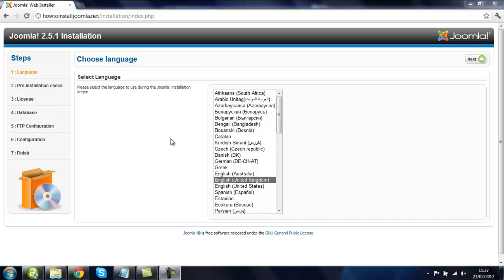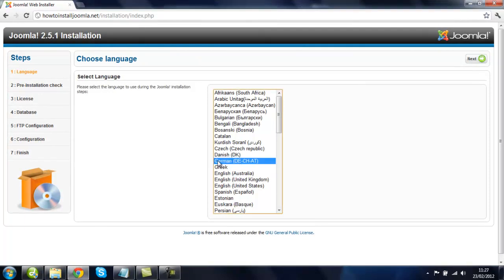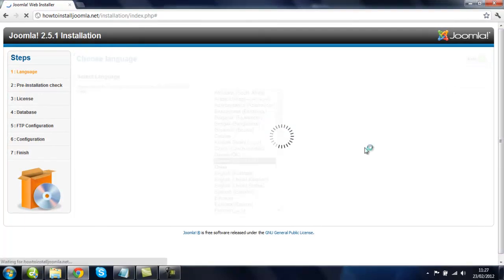OK, here's where you select the language for your Joomla website. So if you're in German, all you have to do is select this option and click on Next.